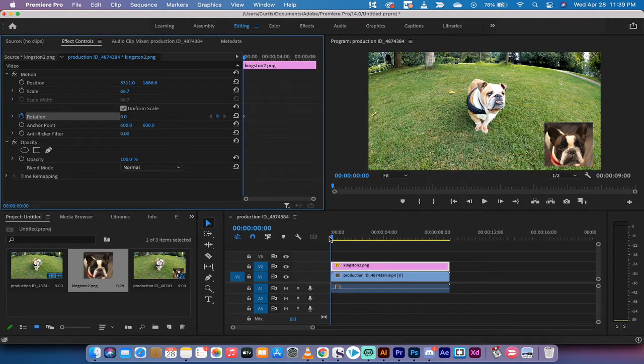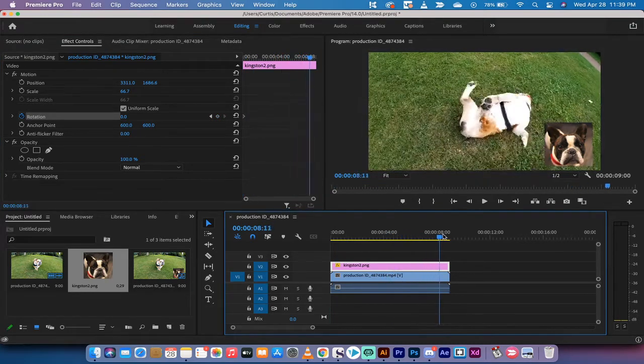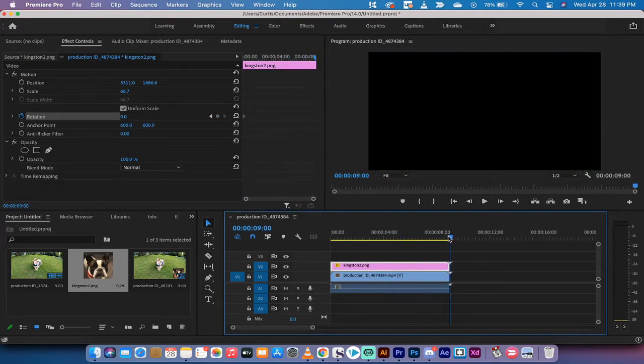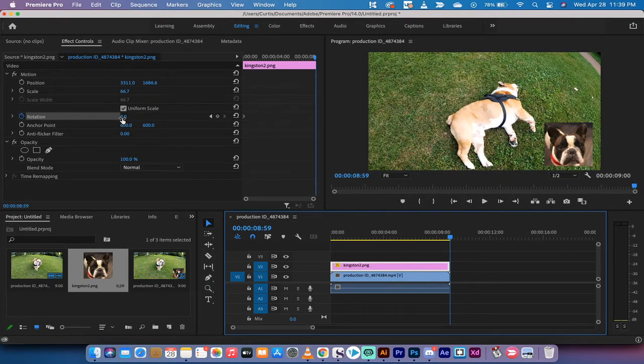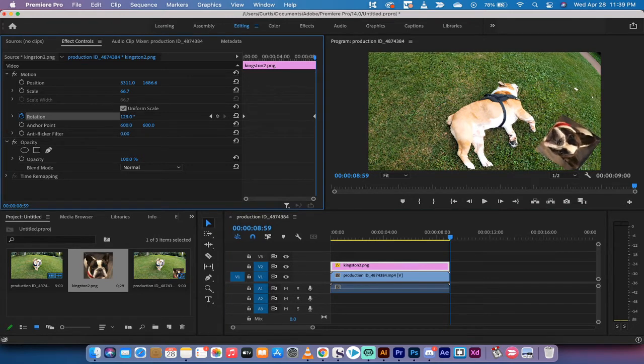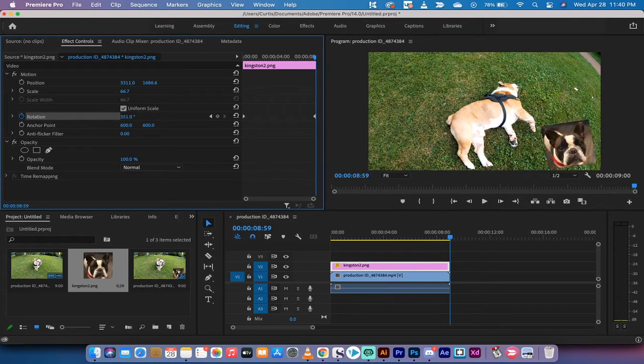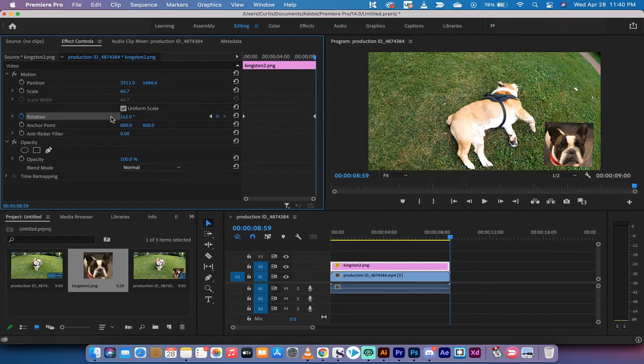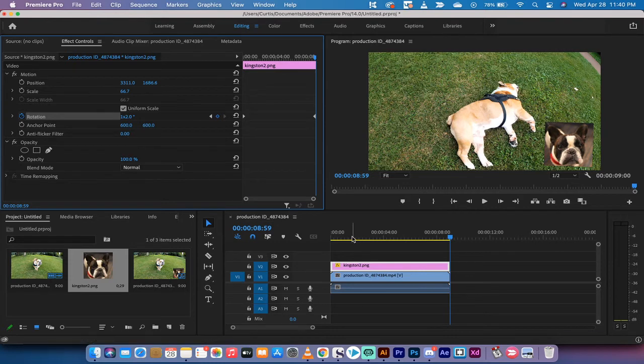Now, we're going to go ahead and move the playhead to the end. So the end is right there. Then I'm going to press back one key, and then I'm going to go ahead and change this. I'm going to slide through it so that eventually it's going to say basically one with zero degrees. So it made a full rotation. And by clicking on that stopwatch, we have animated the rotation.